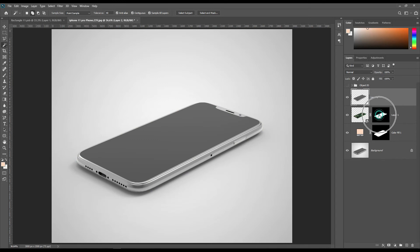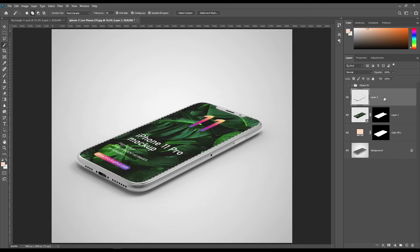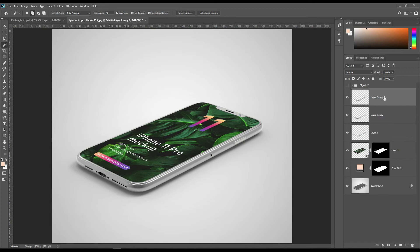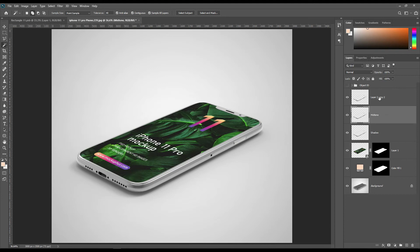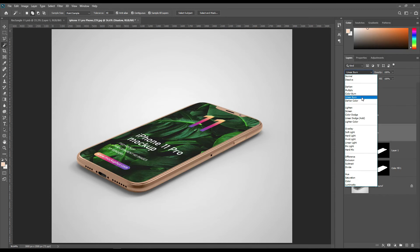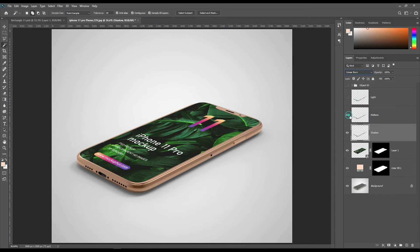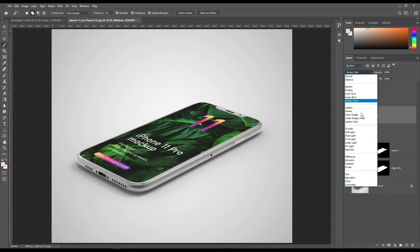Select the shadow and mid-tone layers of your phone from the background and name them accordingly. Make the shadow layer blend mode Linear Burn, and make the mid-tone layer Linear Dodge. Add and adjust the levels as needed.